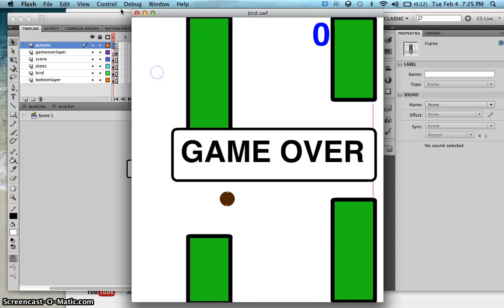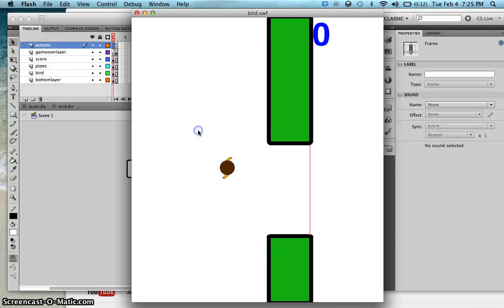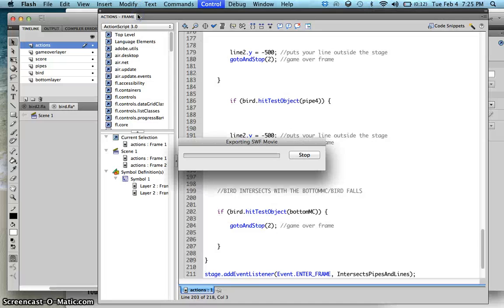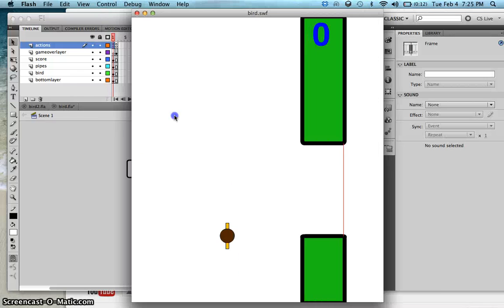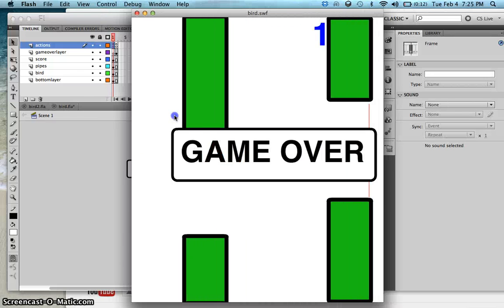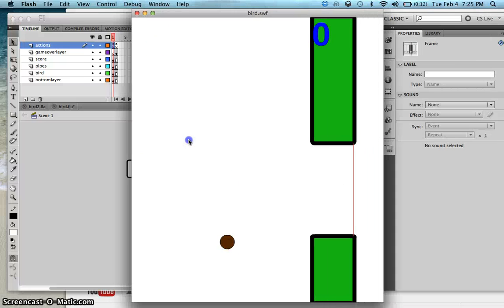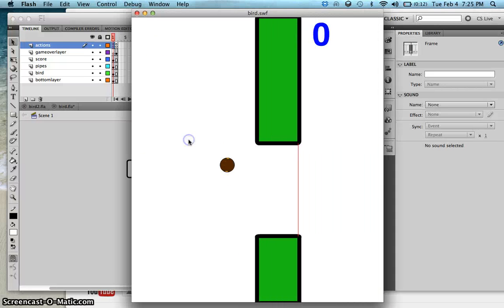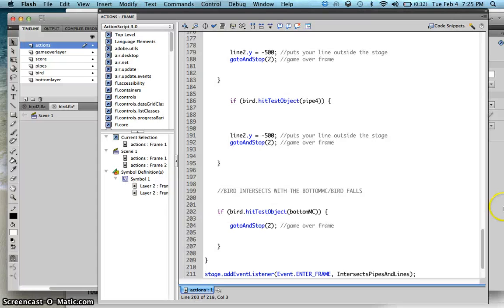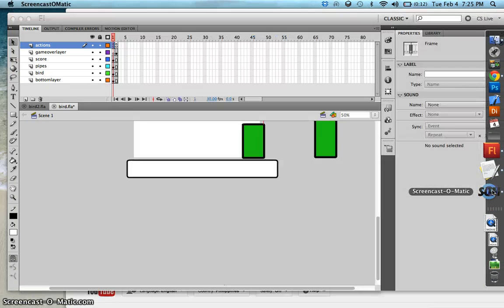On the next lesson, what we're going to do is export this game to Android and mobile devices. Let me have some time to play this game — it's kind of hard! I'll see you in the next lesson.